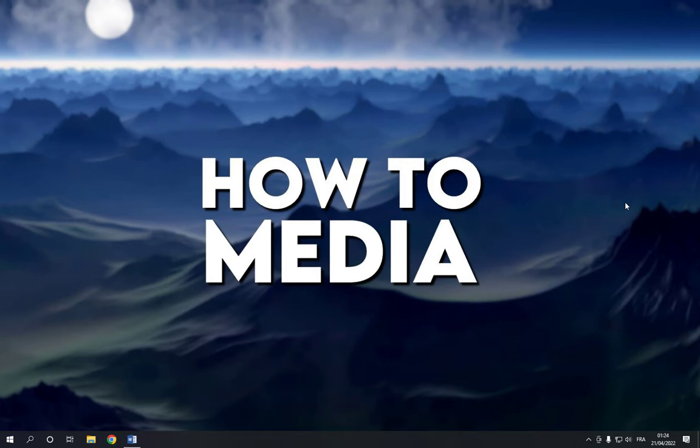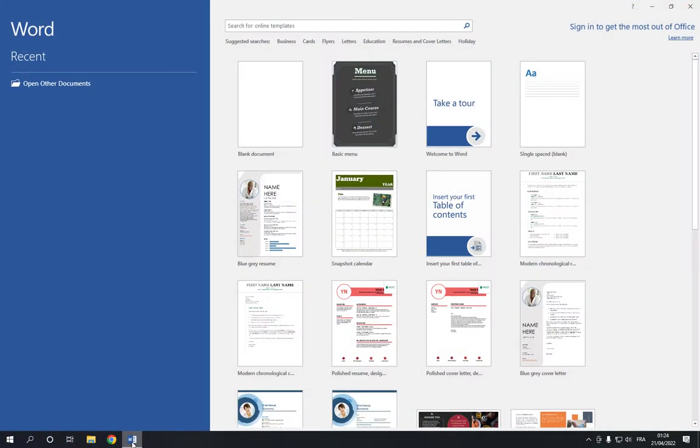So all you have to do is go to Microsoft Word. Now on this home page, all you have to do is go to this search bar right here.